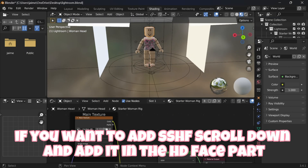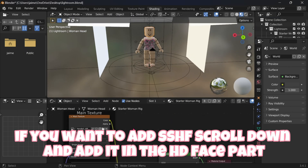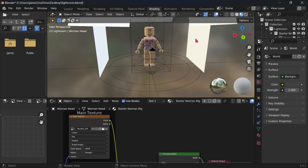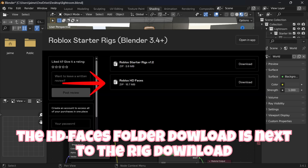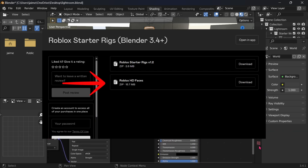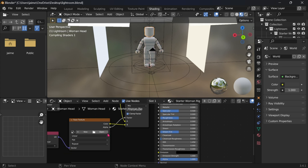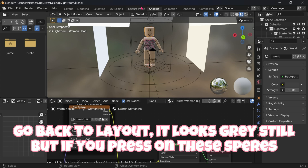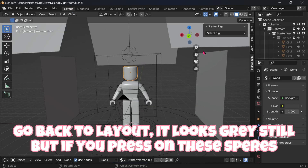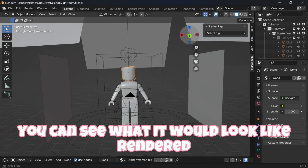If you want to add edge, scroll down and add it in the HD Face part. The HD Faces folder download is next to the rig download. Go back to Layout — it looks gray still, but if you press on these spheres, you can see what it would look like rendered.